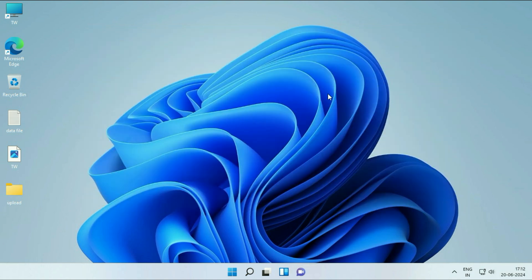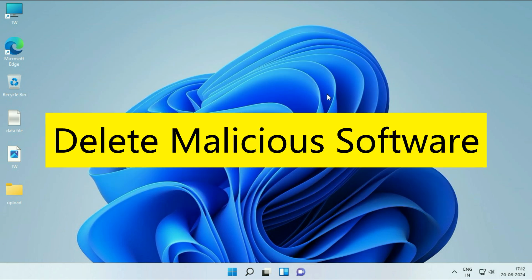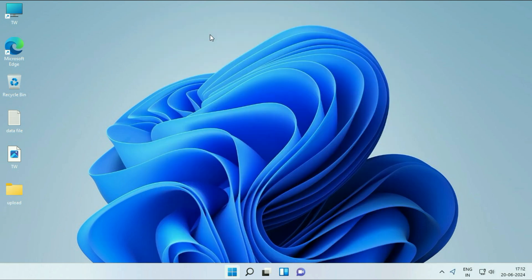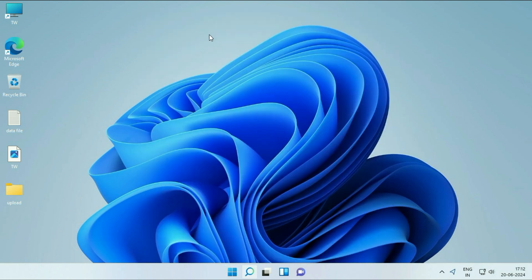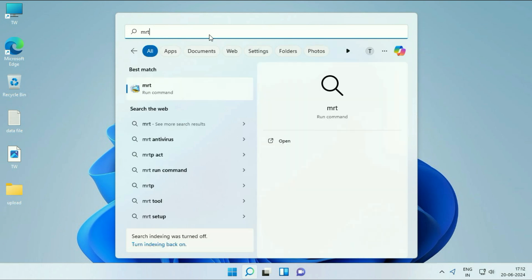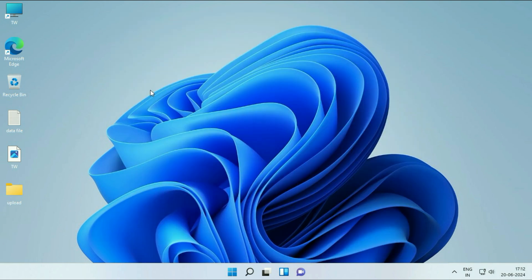Move to the final step. Delete all the malicious software from your system. In Windows 11 you get a preloaded malicious software removal tool by Microsoft. I'll show you how to use that tool. Click on the Windows icon, click on the search box and type MRT. You'll see the MRT option. Click on it.